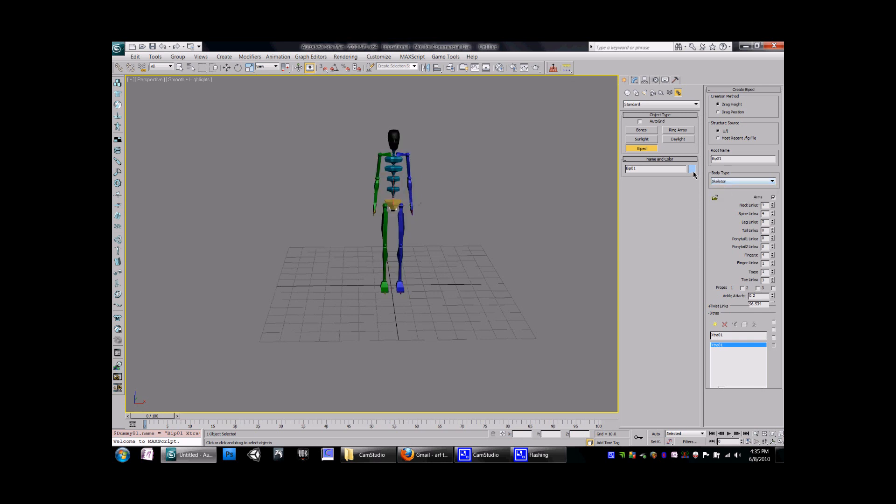If for any reason you do need to edit it once it's in here, you can come over here to the Links tab and add neck pieces, add fingers, add toes, add a tail if it needs it.